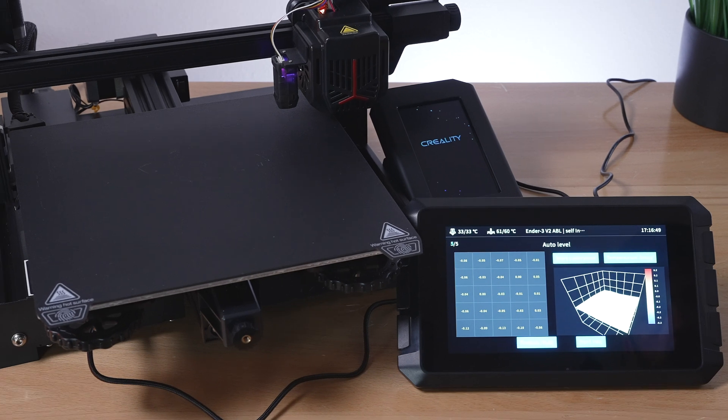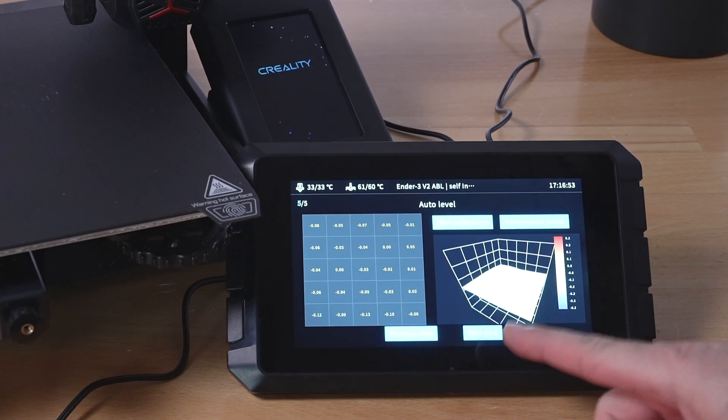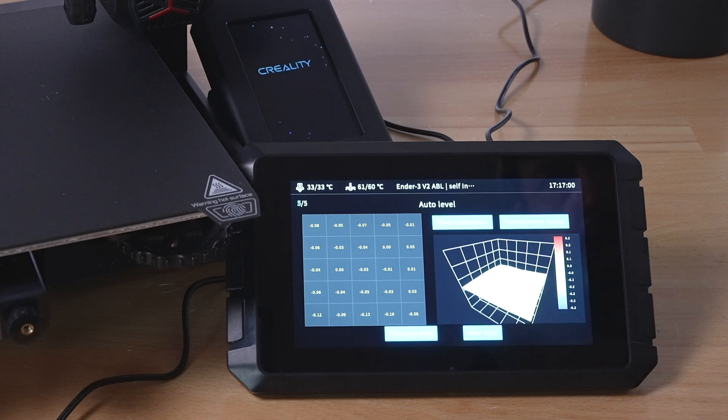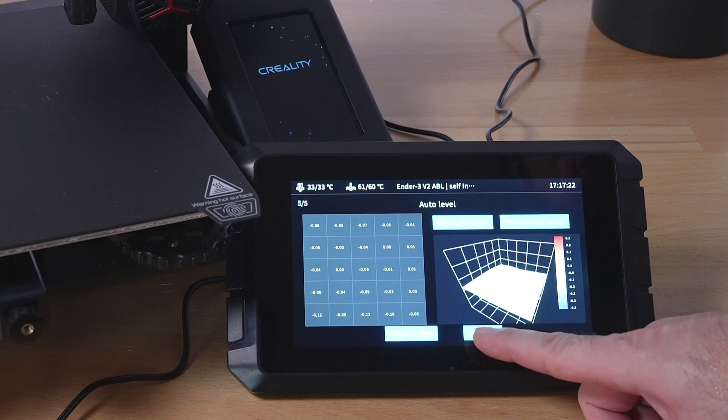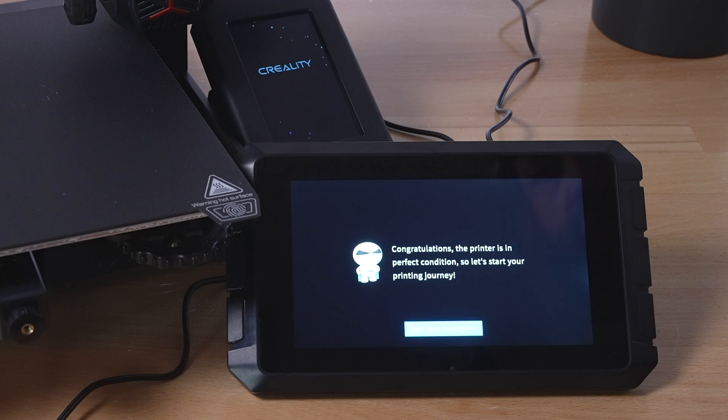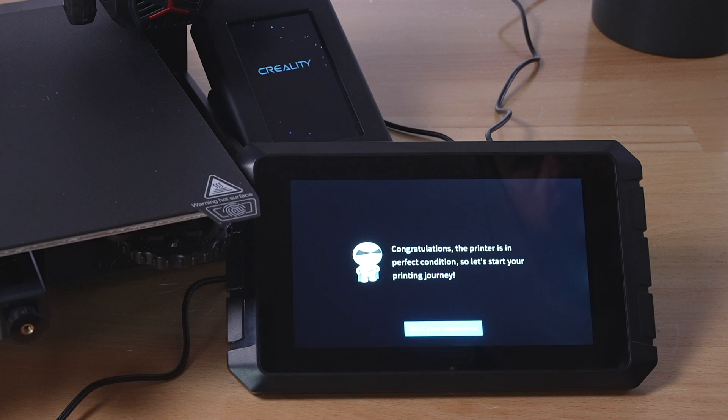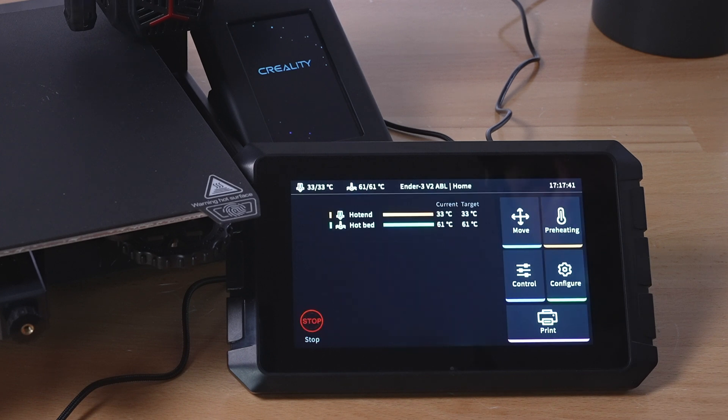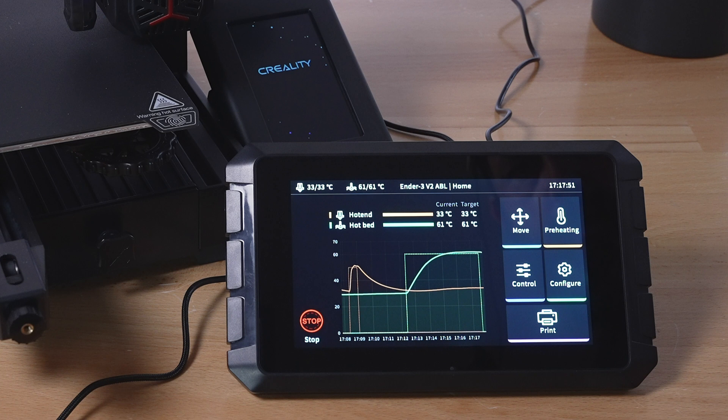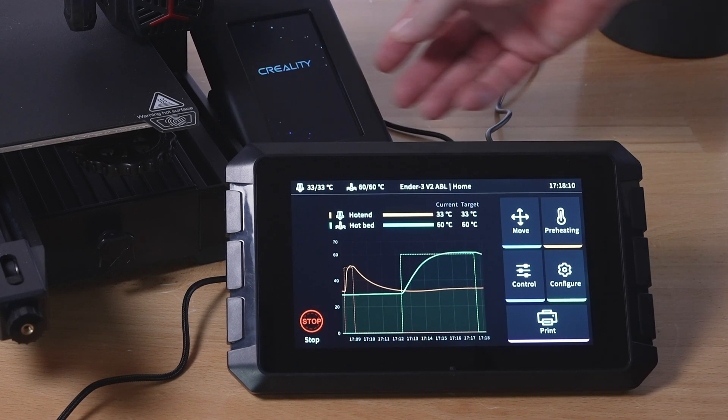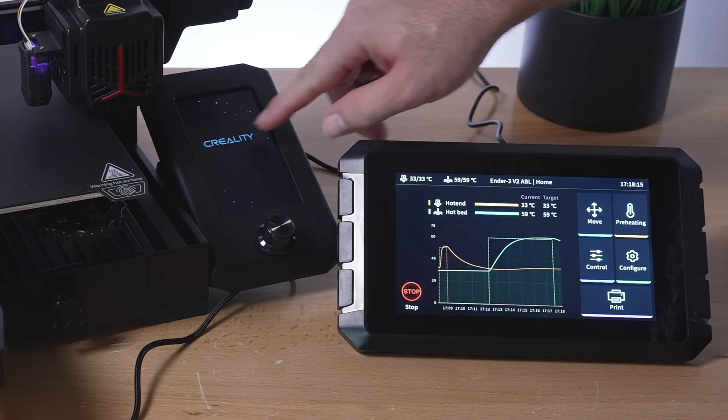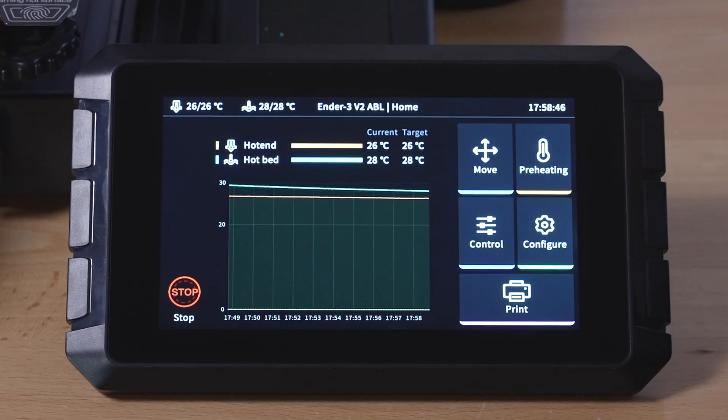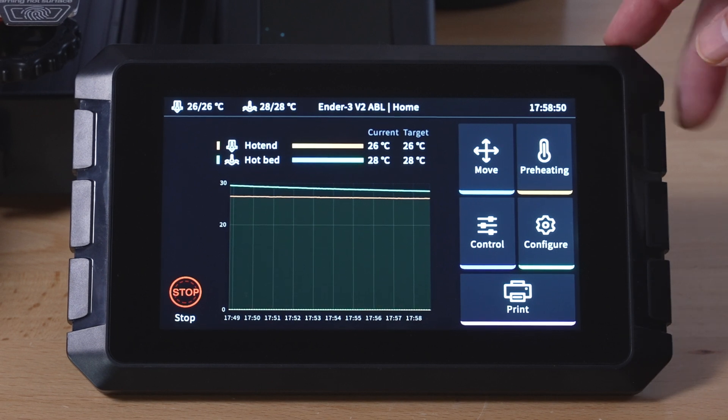All right. So it looks like we're all set up there and our tolerances are very small. So it doesn't have to adjust much and we get some kind of mesh here of what our bed looks like in 3D. So I guess we are good to go. So let's click next step and it says congratulations. The printer is in perfect condition. So let's start your printing journey. Very interesting. Start your experience. All right. And it looks like that's our home menu there. So we got some kind of graph down here. And if you guys notice there in the background, our original screen is just staying lit up with the Creality logo.